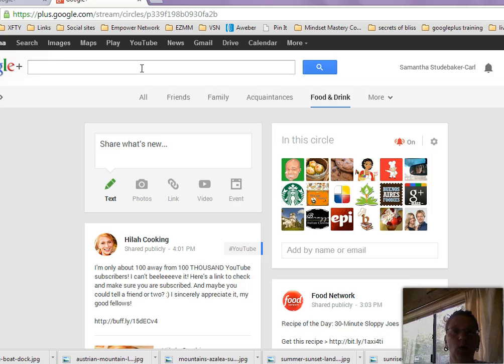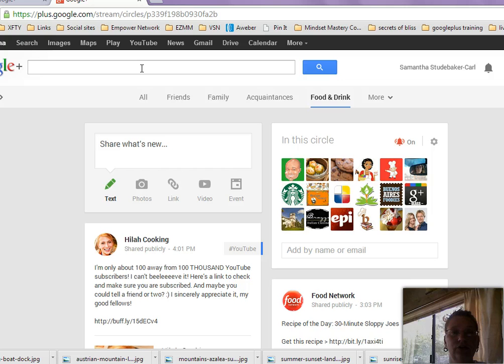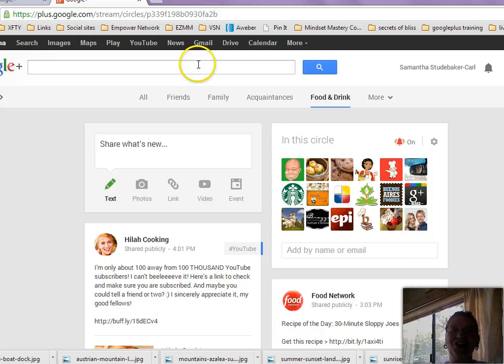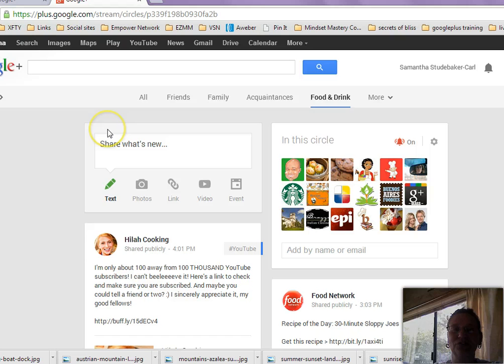And then the other thing is that if you are following some industry leaders, what you'll notice is that over time, every so often, they will probably share a circle of people that they engage with and who they think are really great people for you to follow. And I recommend that if you're following that industry leader, then definitely follow or circle that shared circle that they share with you. And when you do that, then you'll start to have a lot more people that you can engage with who are actually active on Google Plus.